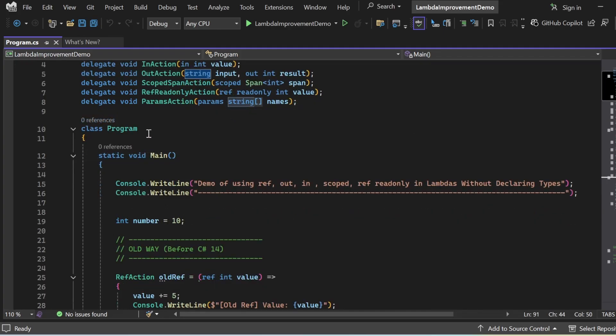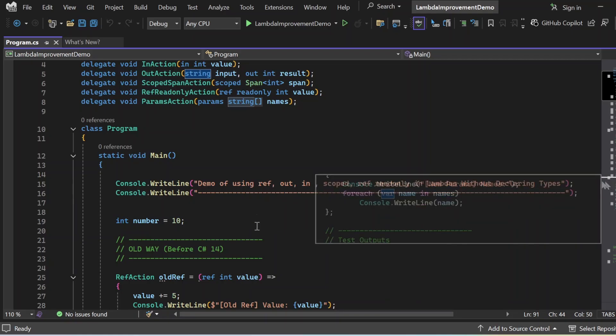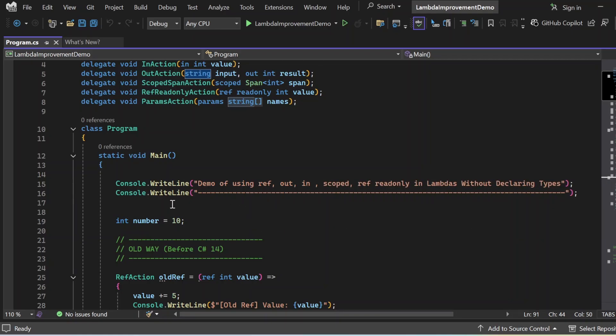There is a class Program with a Main method as the entry point. In Main, I first print the statement: 'Demo of using ref, out, in, scoped ref, readonly in lambdas without declaring types.' I declared and initialized the number variable as int number = 10. In this program, I cover the old approach before C# 14 and the new approach in C# 14, so we can compare and develop a solid understanding of this concept.